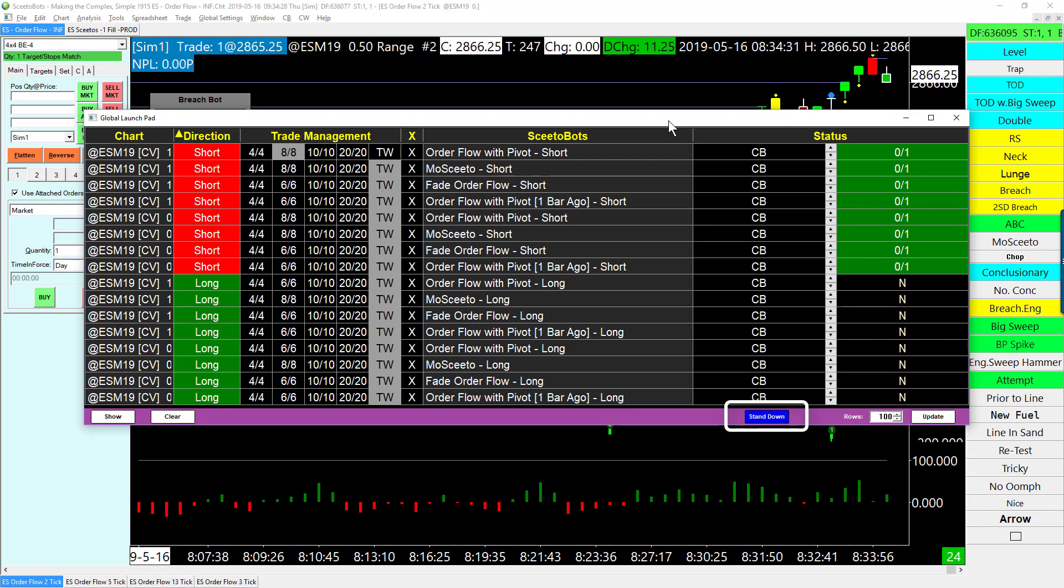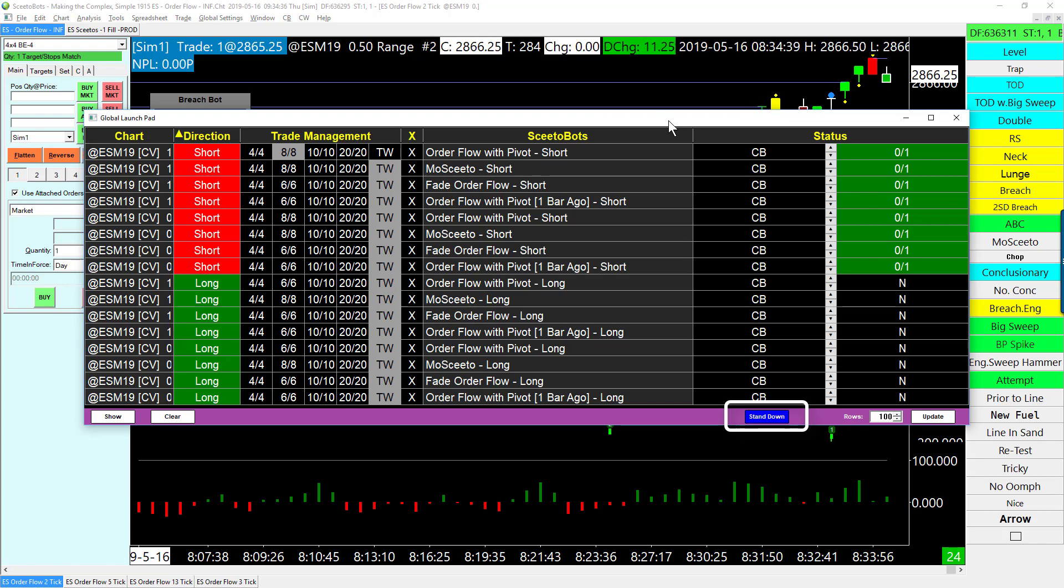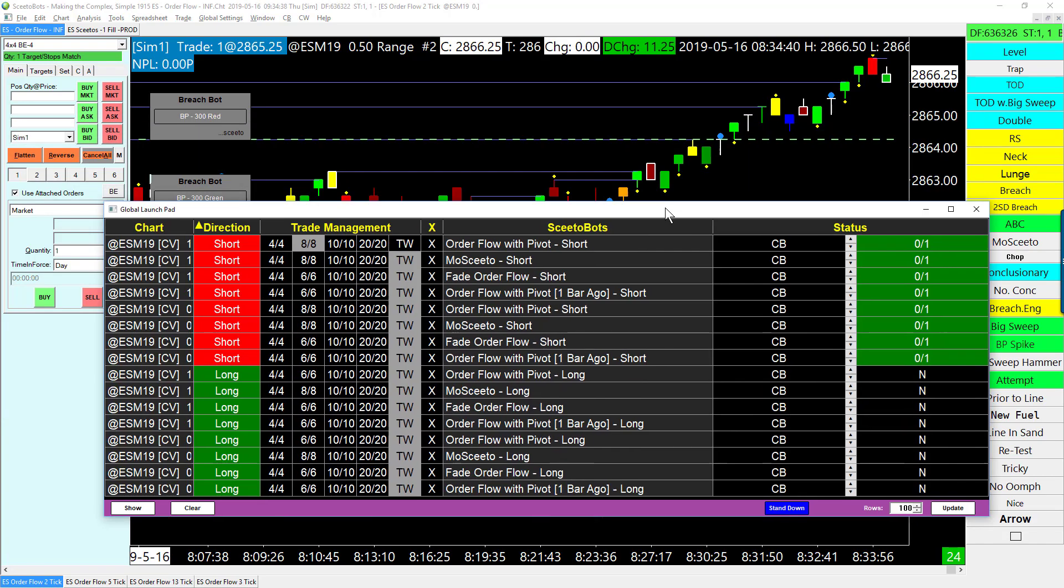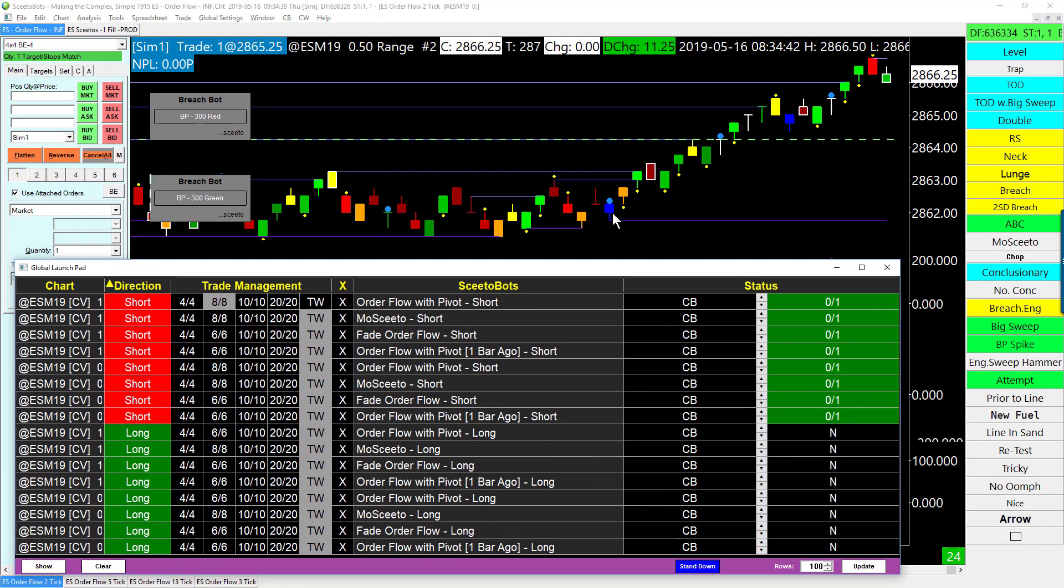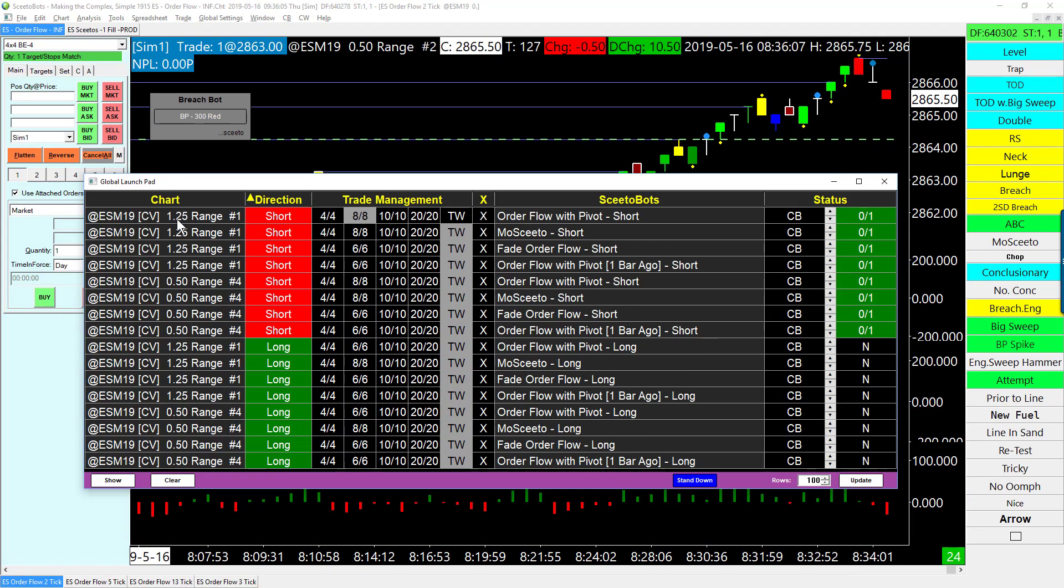Once one of the bots fires, since the stand down button has been pressed and is now blue, the first bot that gets a signal and fires, the other bots will know, 'Hey, all stand down, we're gonna trade.'